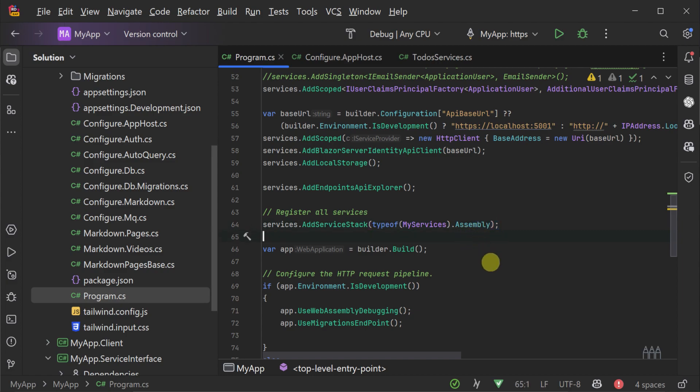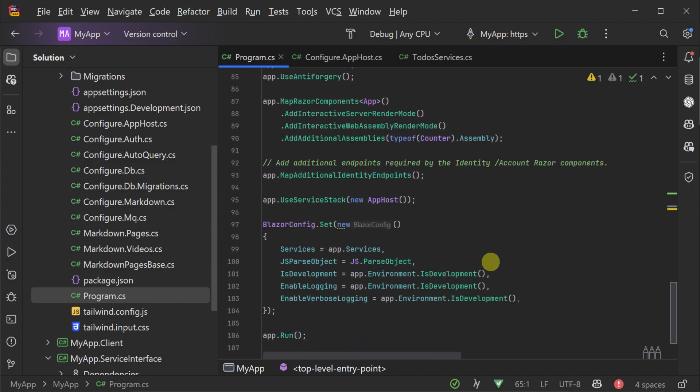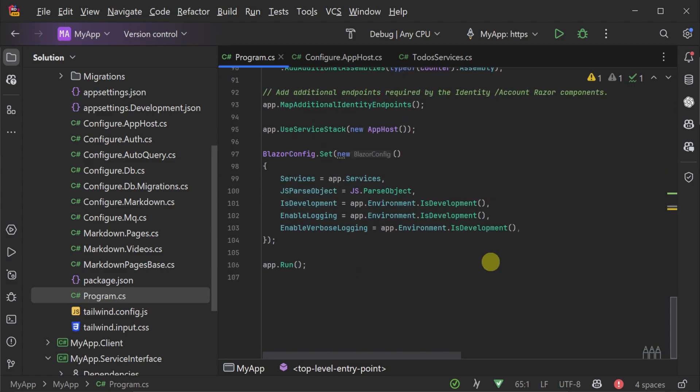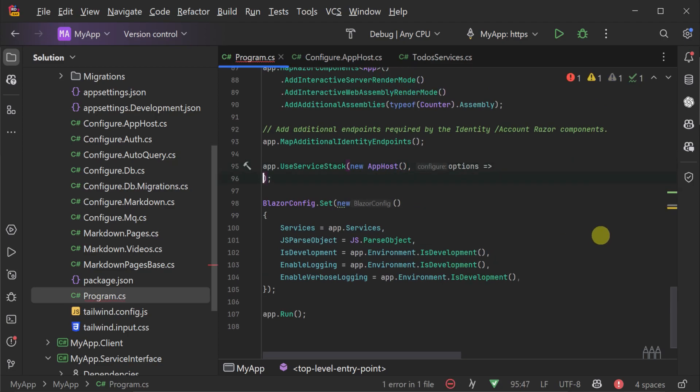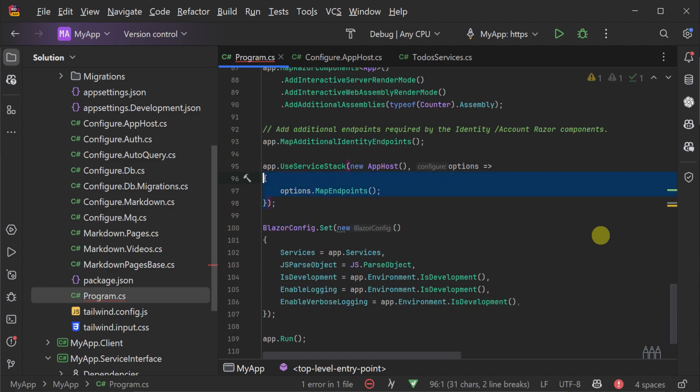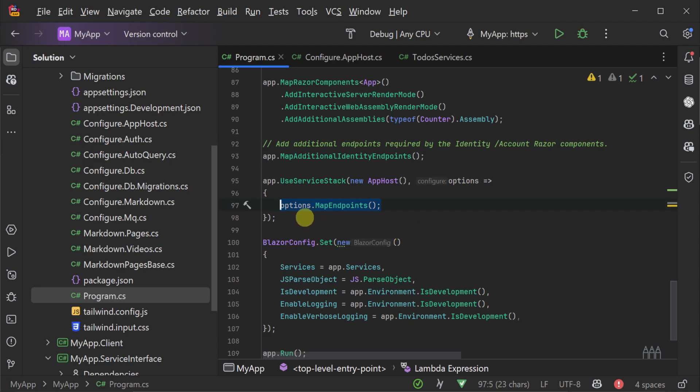Now, if we scroll down back to our app.use ServiceStack call, we'll then configure some additional options. Specifically, the options.map endpoints call. And this is how we opt in to use ASP.NET Core Endpoints for your ServiceStack services. So now that we've told our application we are going to use ASP.NET Core Endpoints,